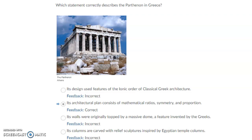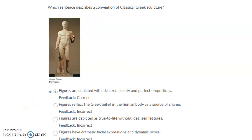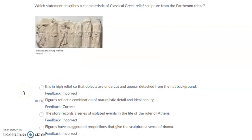Which statement correctly describes the Parthenon in Greece? Its architectural plan consists of mathematical ratios, symmetry, and proportion. Which sentence describes a convention of classical Greek sculpture? Figures are depicted with idealized beauty and perfect proportions. Which statement describes a characteristic of classical Greek relief sculpture from the Parthenon frieze? Figures reflect a combination of naturalistic detail and ideal beauty.